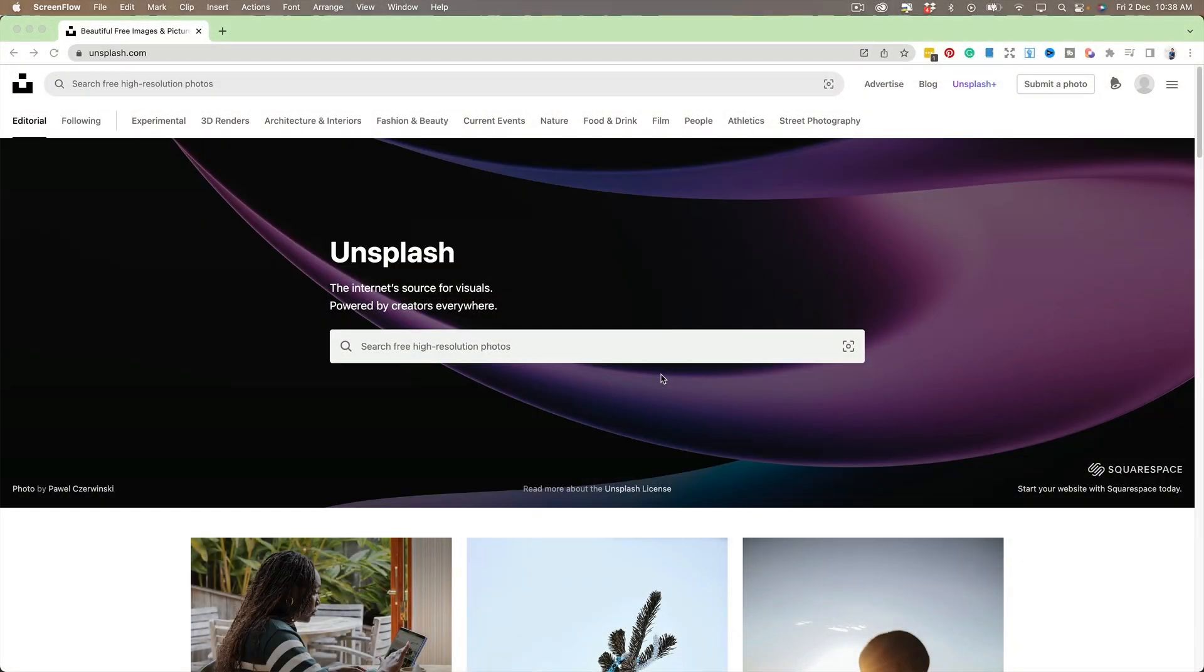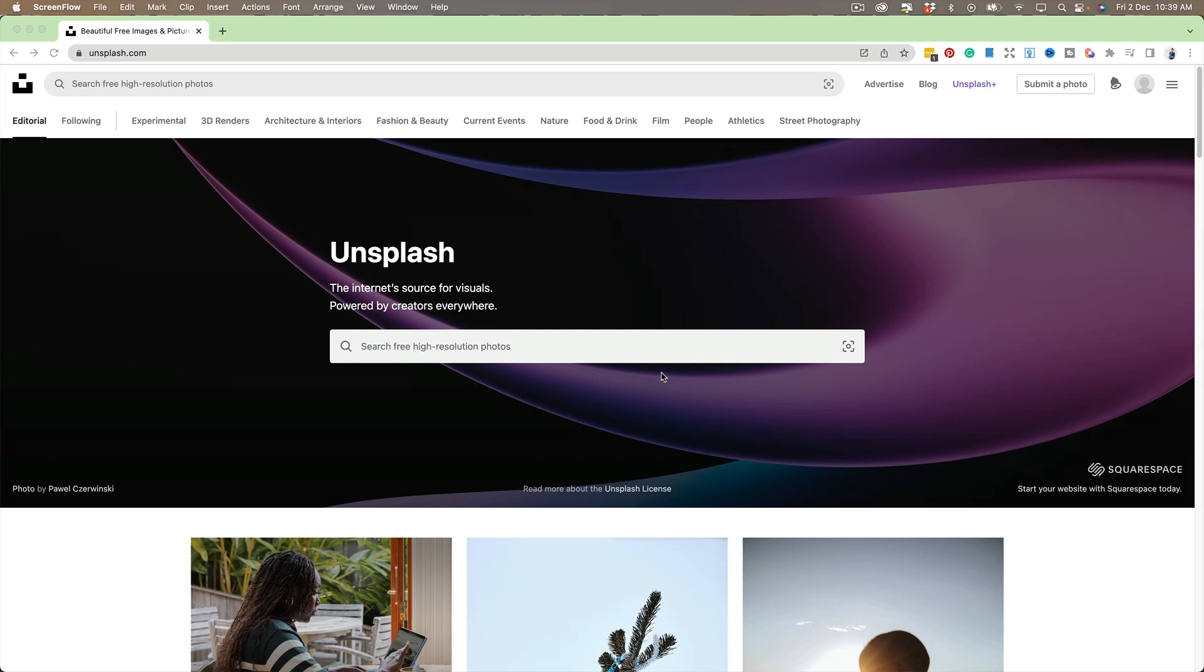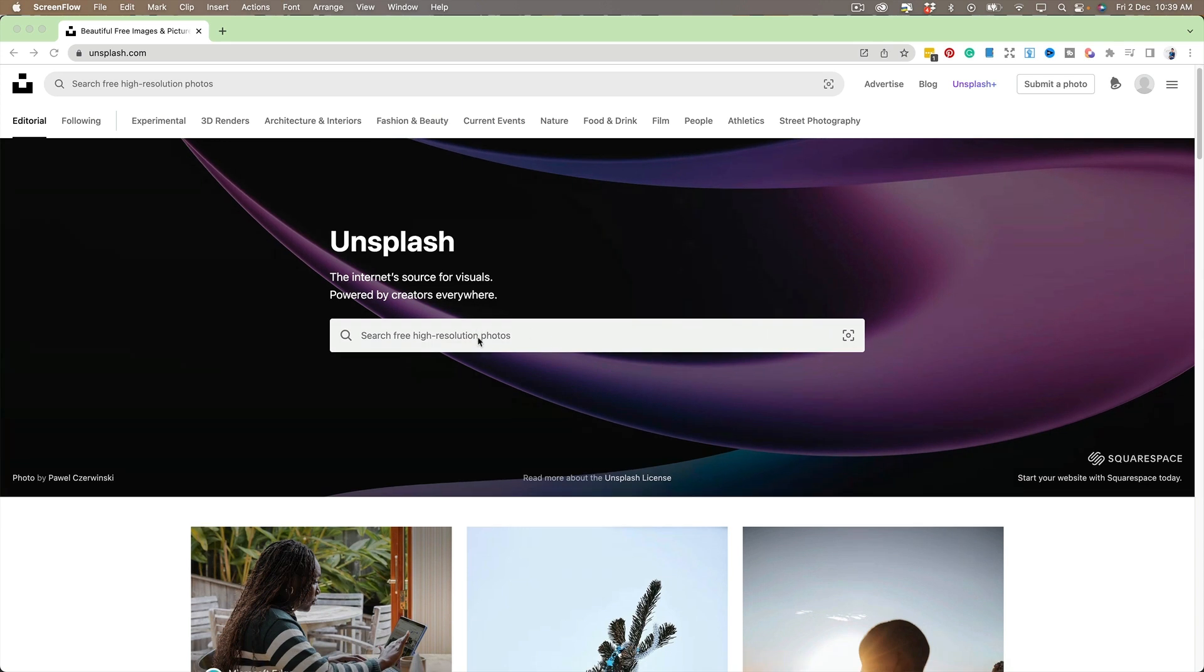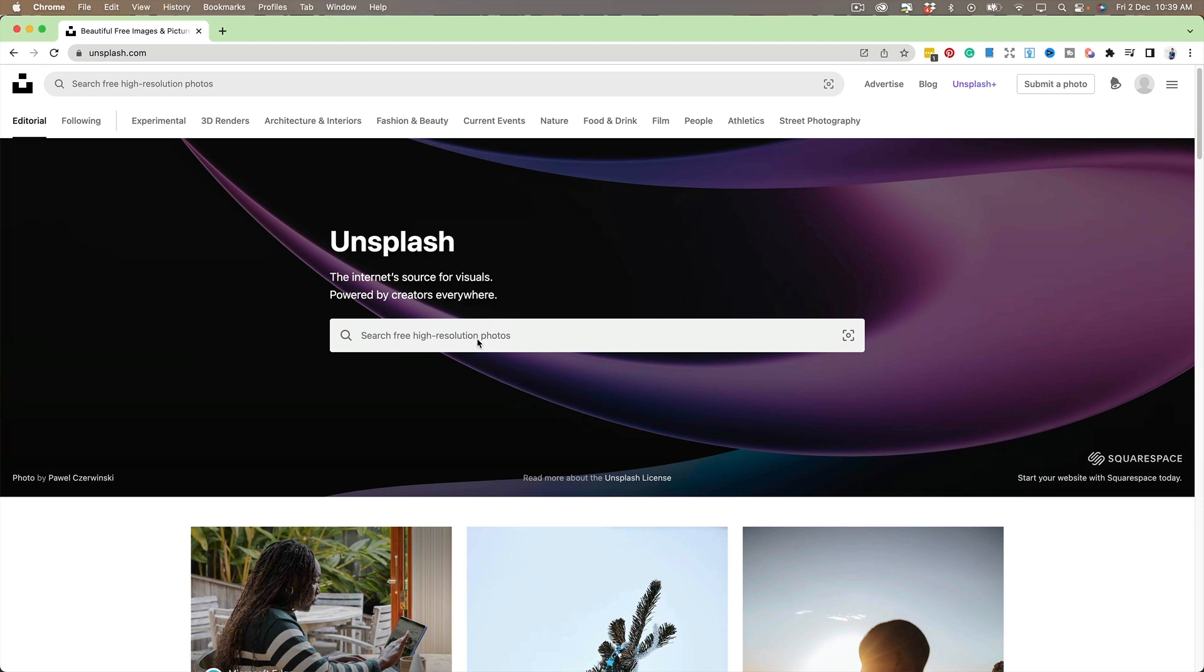A good place to find images is from the website unsplash.com and all I would normally type in here is maybe a desktop or a desk photo or maybe an iPad mock-up. Let's try that.